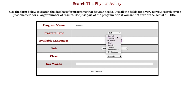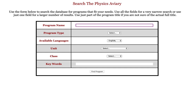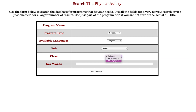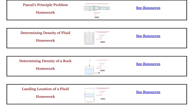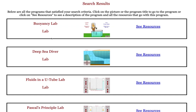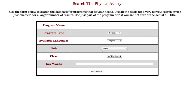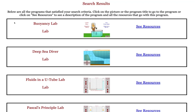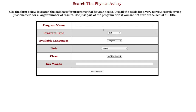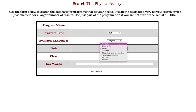In addition to these features, you can search by class. Maybe you just want to see everything available for AP Physics 2 in the unit fluids, and you can see all the different programs that match your criteria. Maybe you only want to see labs, and you could further narrow that down. There are lots of different options.